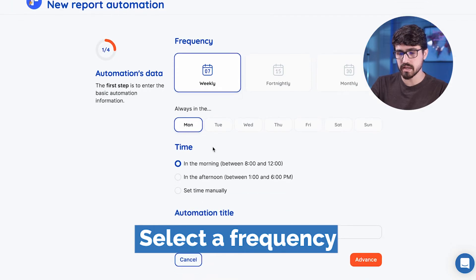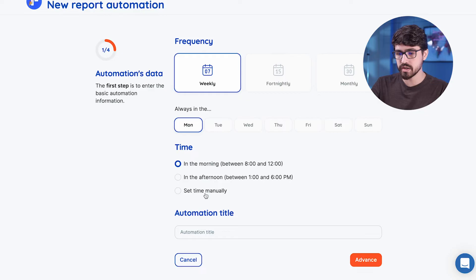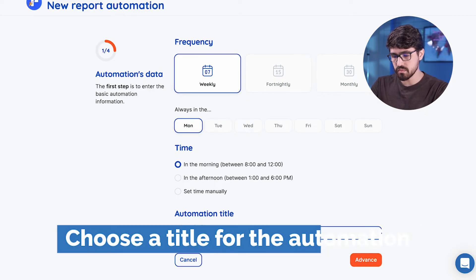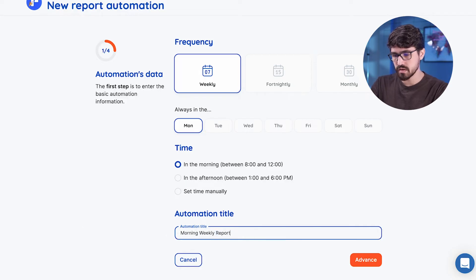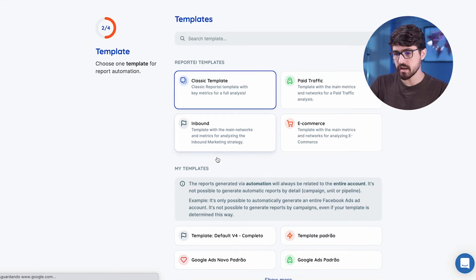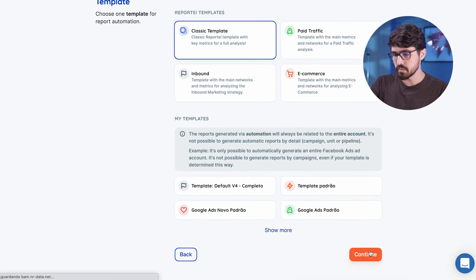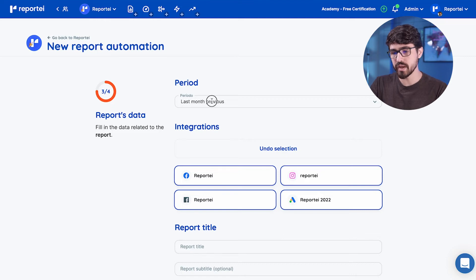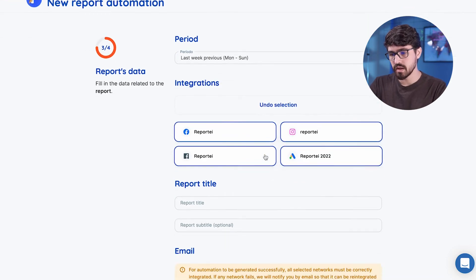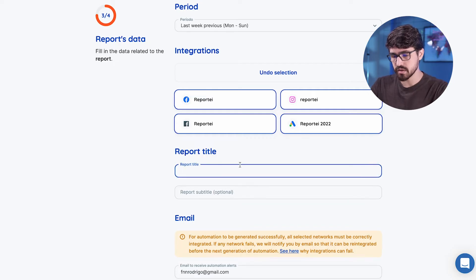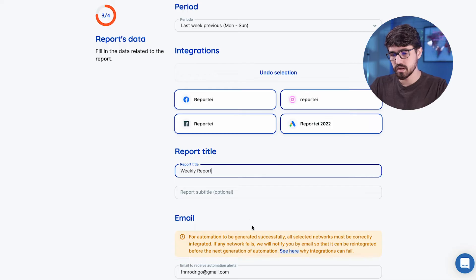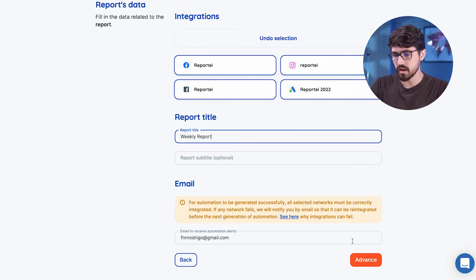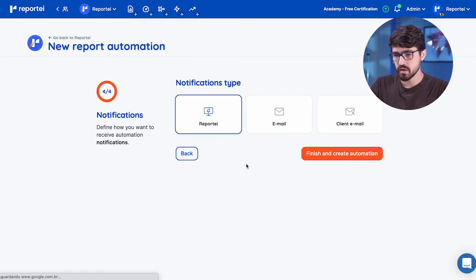And okay, let's just move forward. I'm going to select the template, move forward, select the analysis period. So every week I want a report from last week with all these integrations, that's going to be a weekly report. That's the email I want to receive, and a warning if the automation fails. And okay, we can receive the automation notification in three ways.